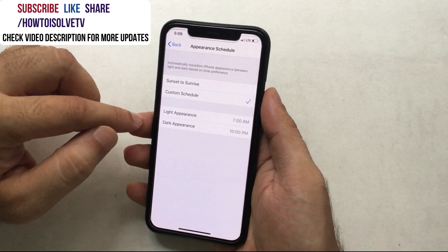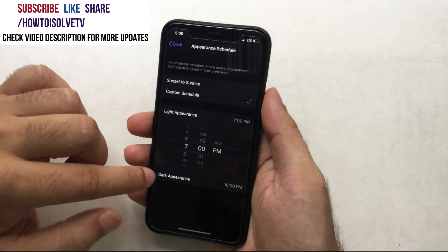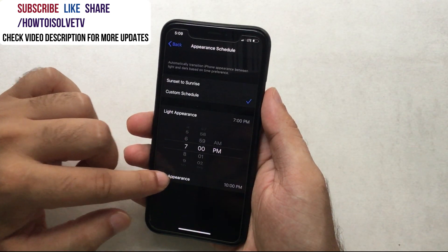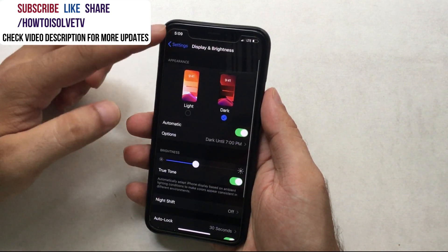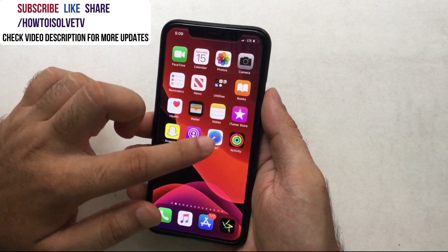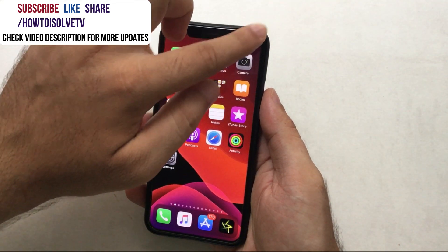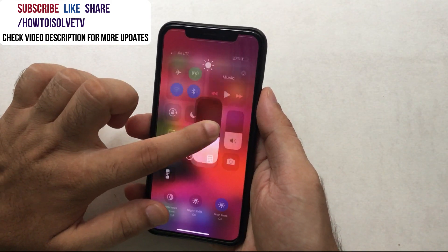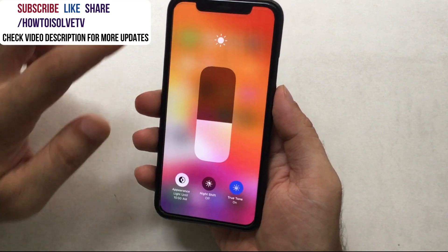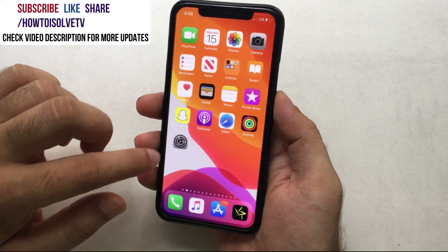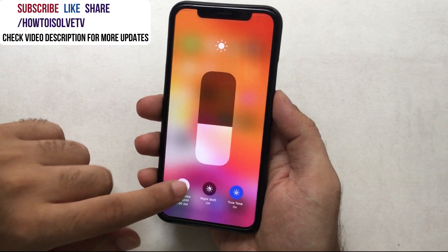If all of the above setup is correct, your dark mode will work as expected. Also, you can quickly enable dark mode from the Control Center. Swipe down on iPhone X or later, or swipe up on iPhone 8 or earlier, to access the Control Center. Tap and hold the brightness bar, then tap on Appearance Dark. In the same way you can turn off dark mode from the Control Center.